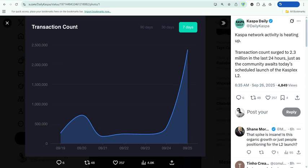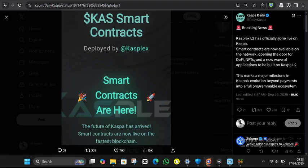Transaction volume provides another positive signal. The surge to 2.3 million transactions in just 24 hours, coinciding with the smart contract launch, suggests genuine user demand rather than speculative trading alone. It's quite remarkable, really. The launch of smart contracts on Caspa represents more than just a technical upgrade. It's the transformation of a payment network into a programmable ecosystem. Now, whether this actually translates to significant price appreciation depends on execution, adoption, and overall market conditions, but the foundation here is undeniably solid.